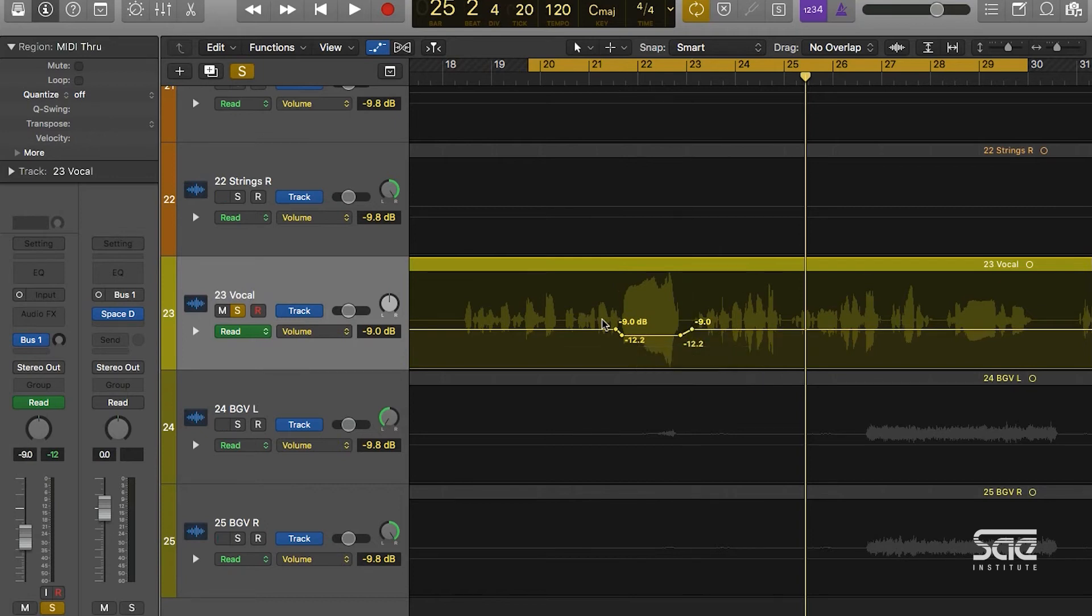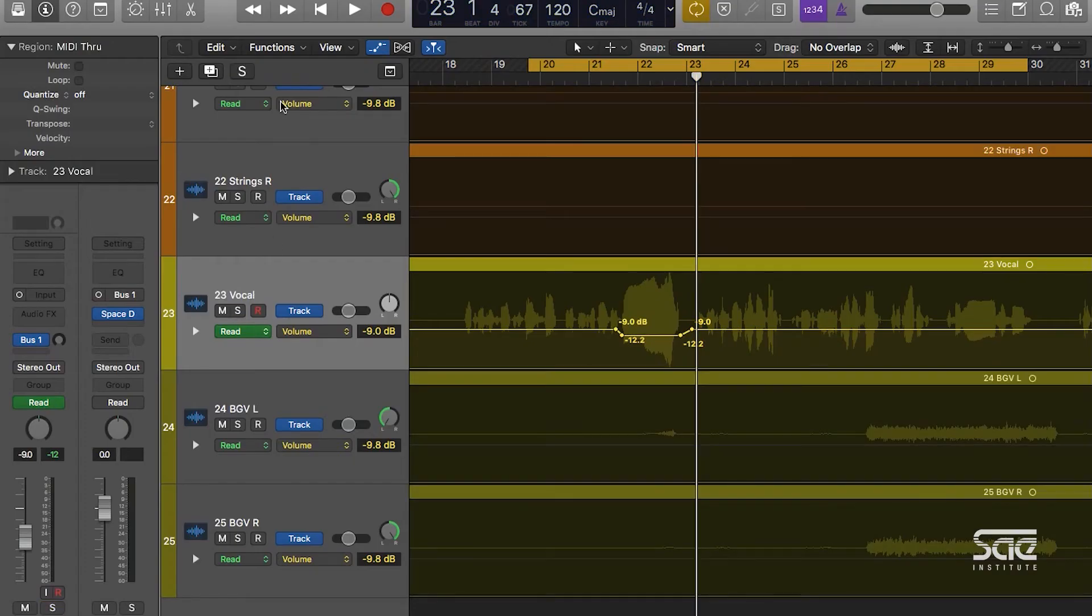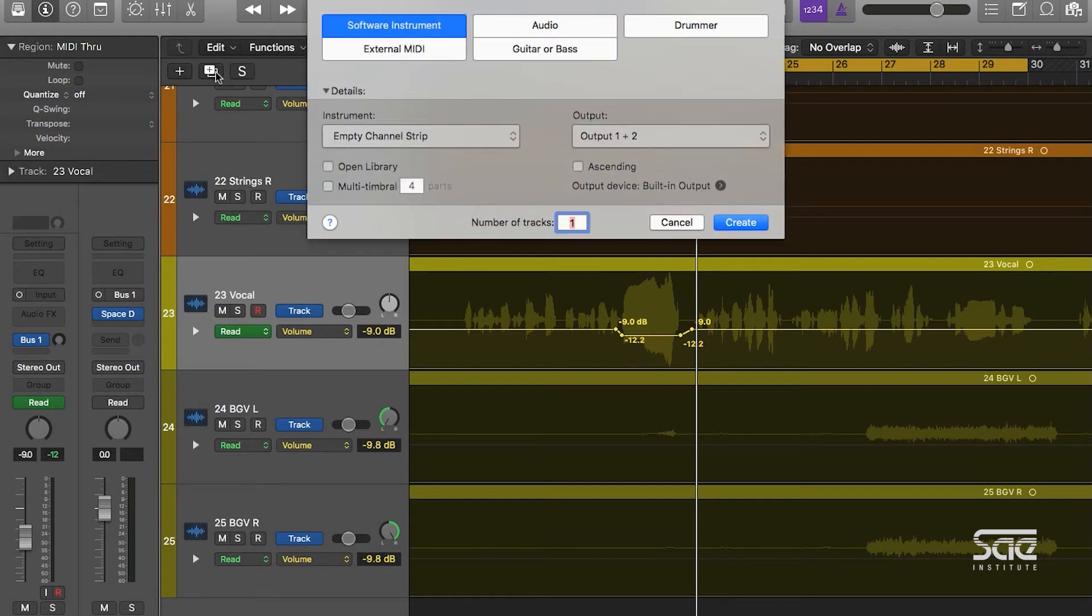Now one of the great benefits in Logic is that pretty much everything you see is automatable, and this includes any plugins that you see. Let's try creating a new software instrument track by going up here and clicking the plus button, selecting software instrument, keeping it an empty channel strip.